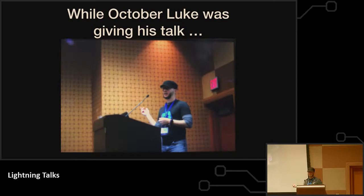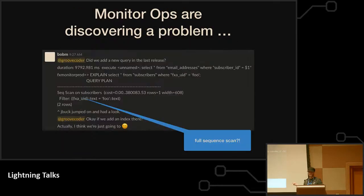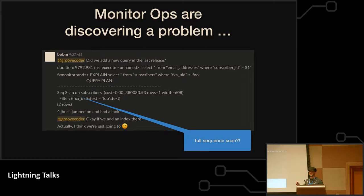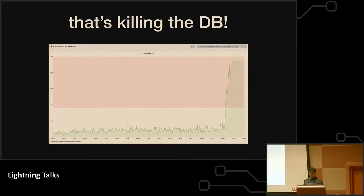So while October Luke was giving a talk at Thunder Plains, the Firefox Monitor Ops team is discovering a little bit of a problem in that every single Firefox is triggering a full table scan on a table with 4 million records.